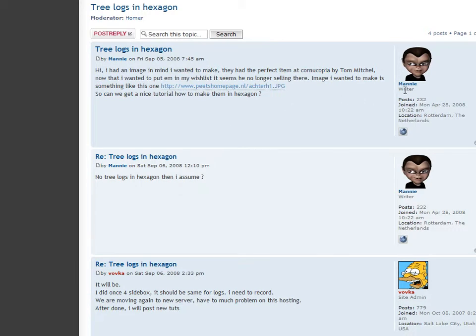He wanted to know how he could make a stump like one that is sold in the marketplace at Cornucopia.